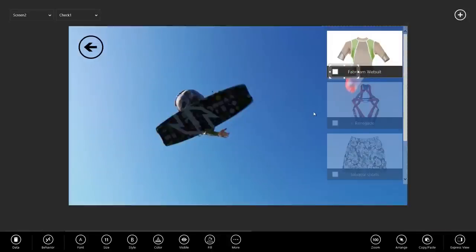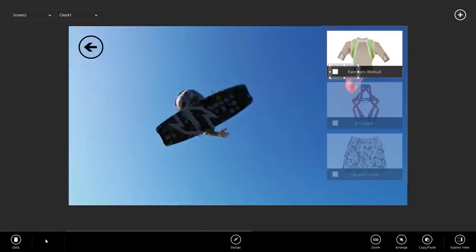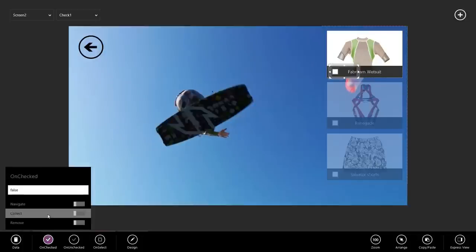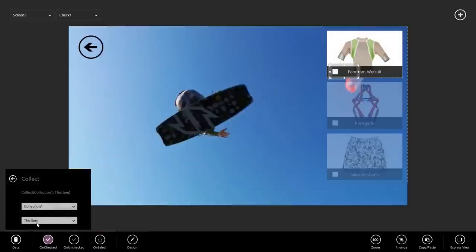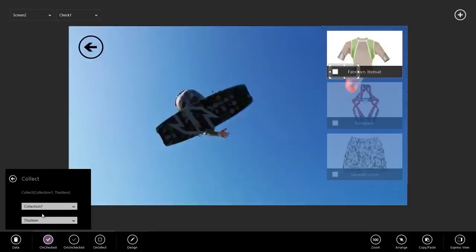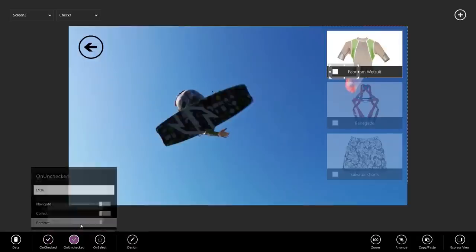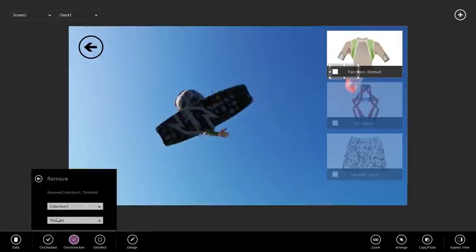Next, we actually have to tell the checkbox what to do. So, we're going to go to behavior and say that when I check the checkbox, collect this item into a collection. And a collection you can think about is just a sample worksheet. It's just a temporary worksheet. If you're thinking about spreadsheets, it's a place where we can store information temporarily. Of course, on uncheck, I want to remove this item from the collection.